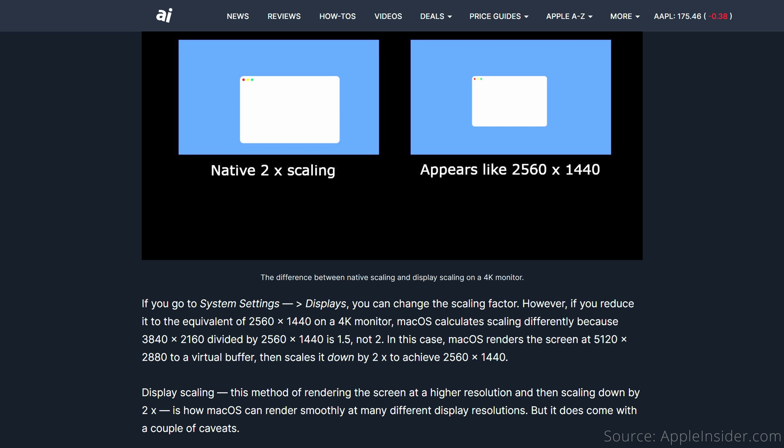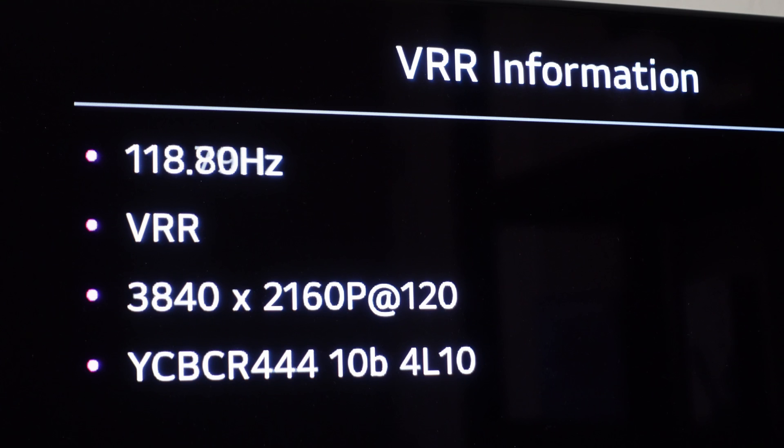In case you aren't aware, macOS does scaled resolutions by rendering at twice the length and width of the chosen resolution, which is 4 times the pixels. Then, it scales the UI to match the size of what you would see if you used the chosen resolution natively, so everything is much sharper and looks better.